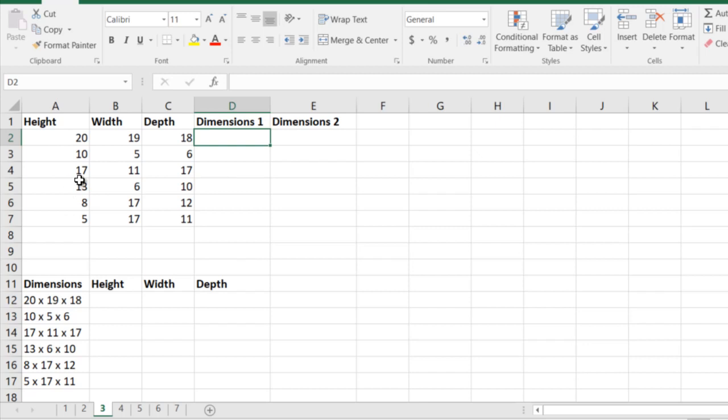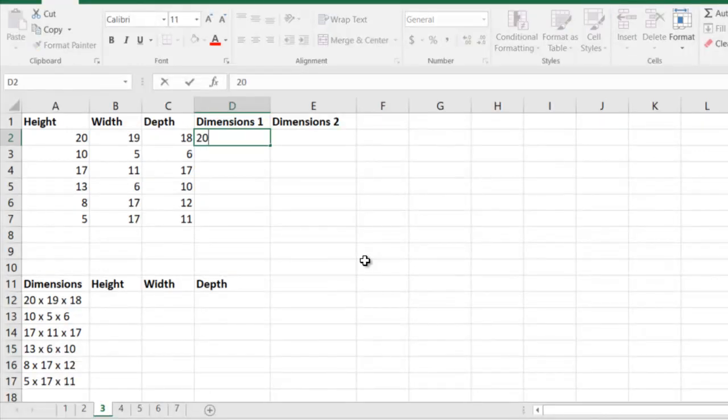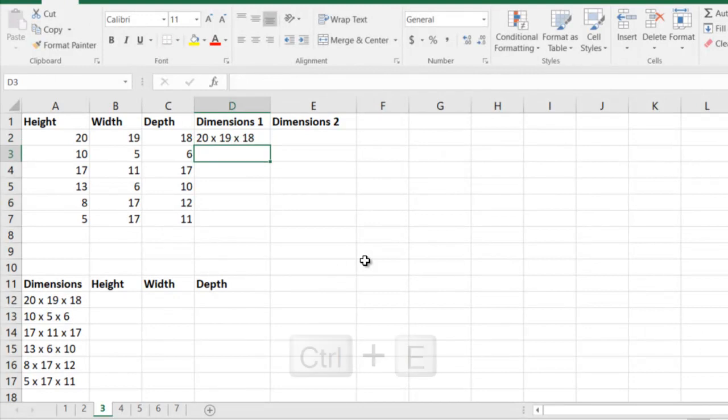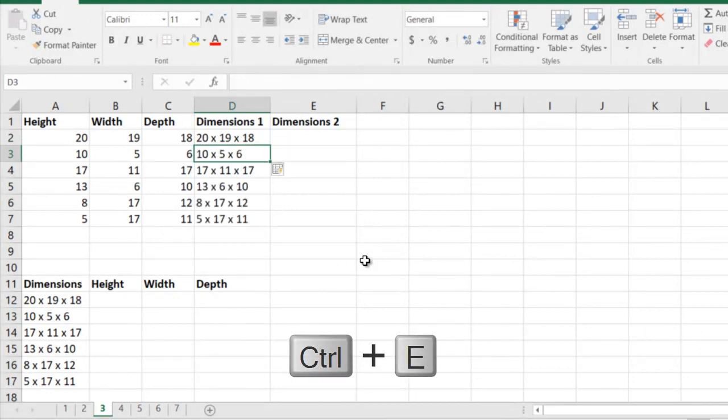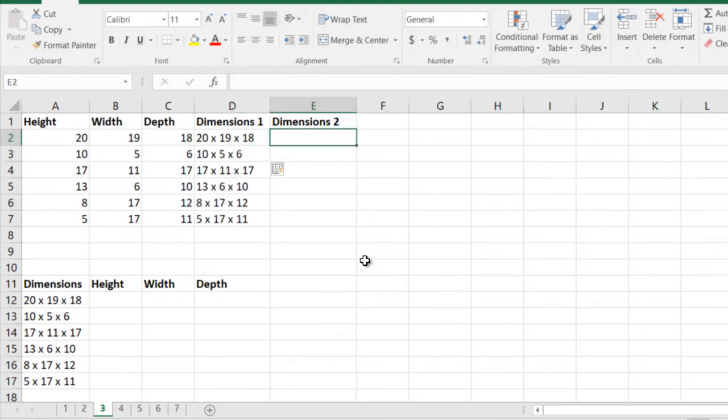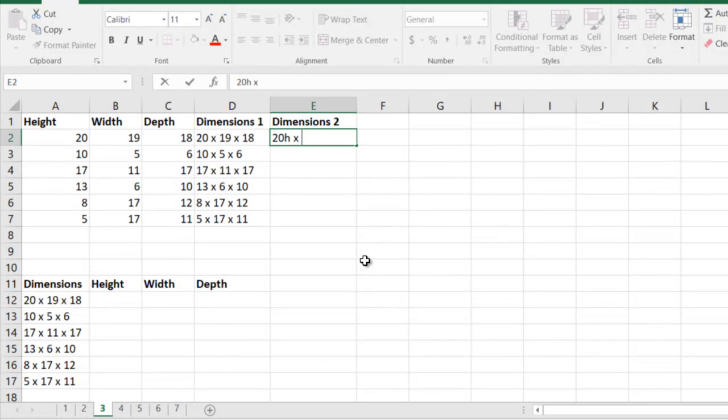I have a couple of dimensions. I want to show them in a different way. I want to show them as 20 into 19 into 18. If I press Ctrl+E, I'm done. I could even say 20H into 19W.